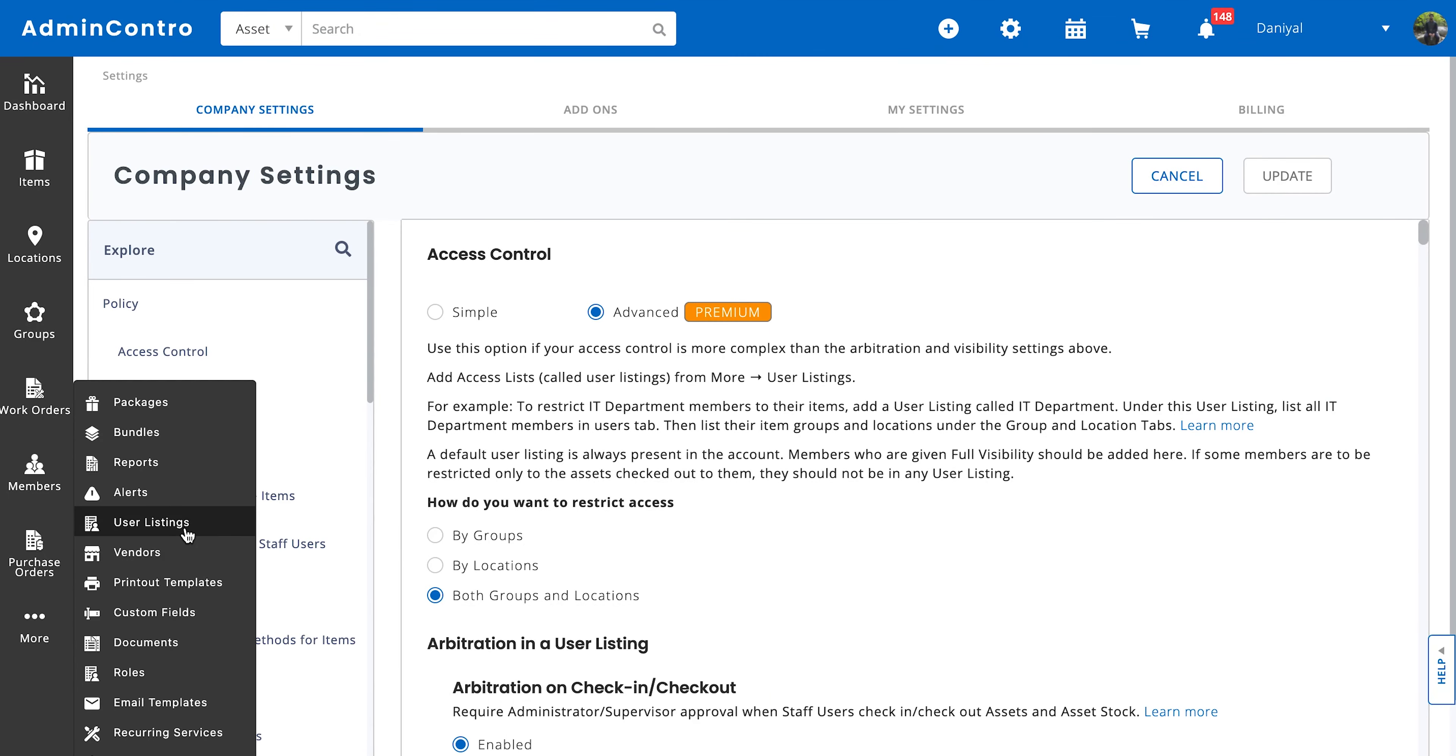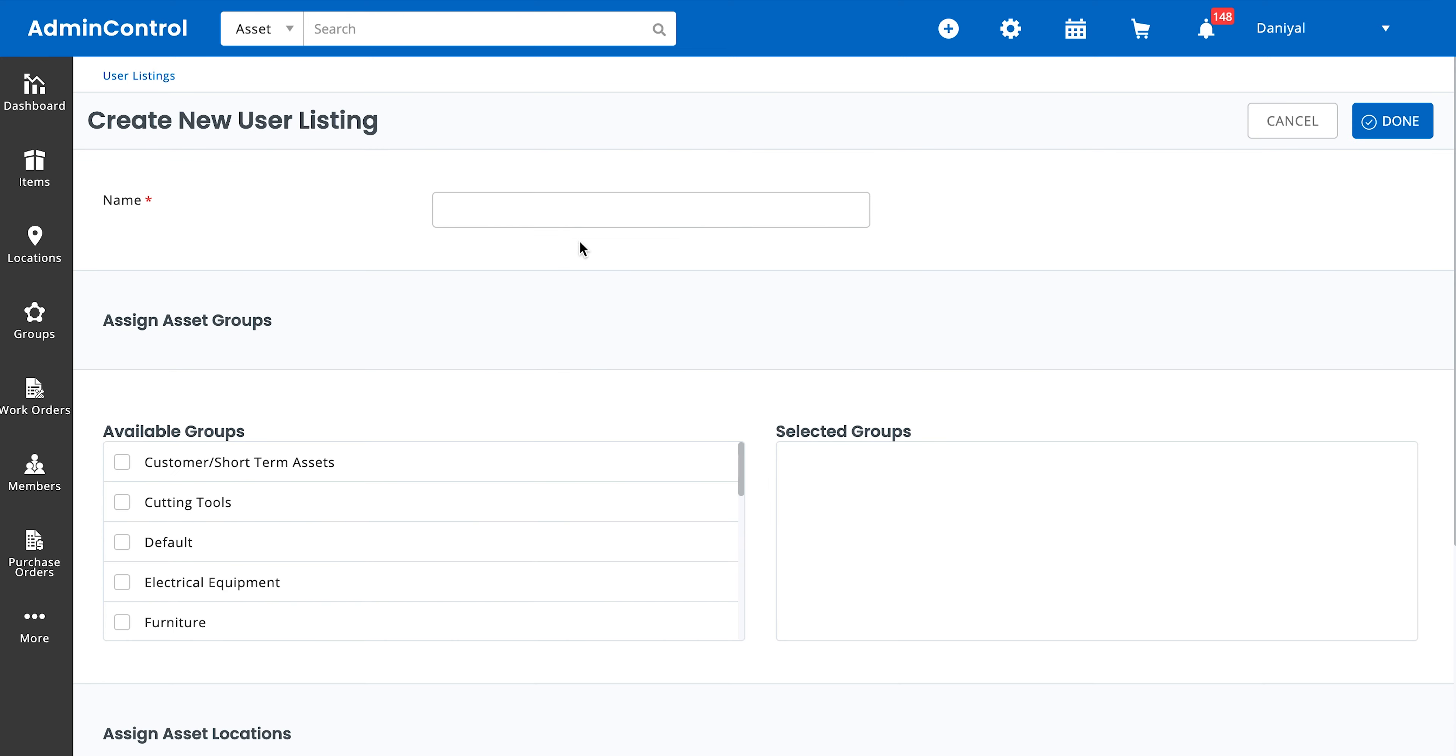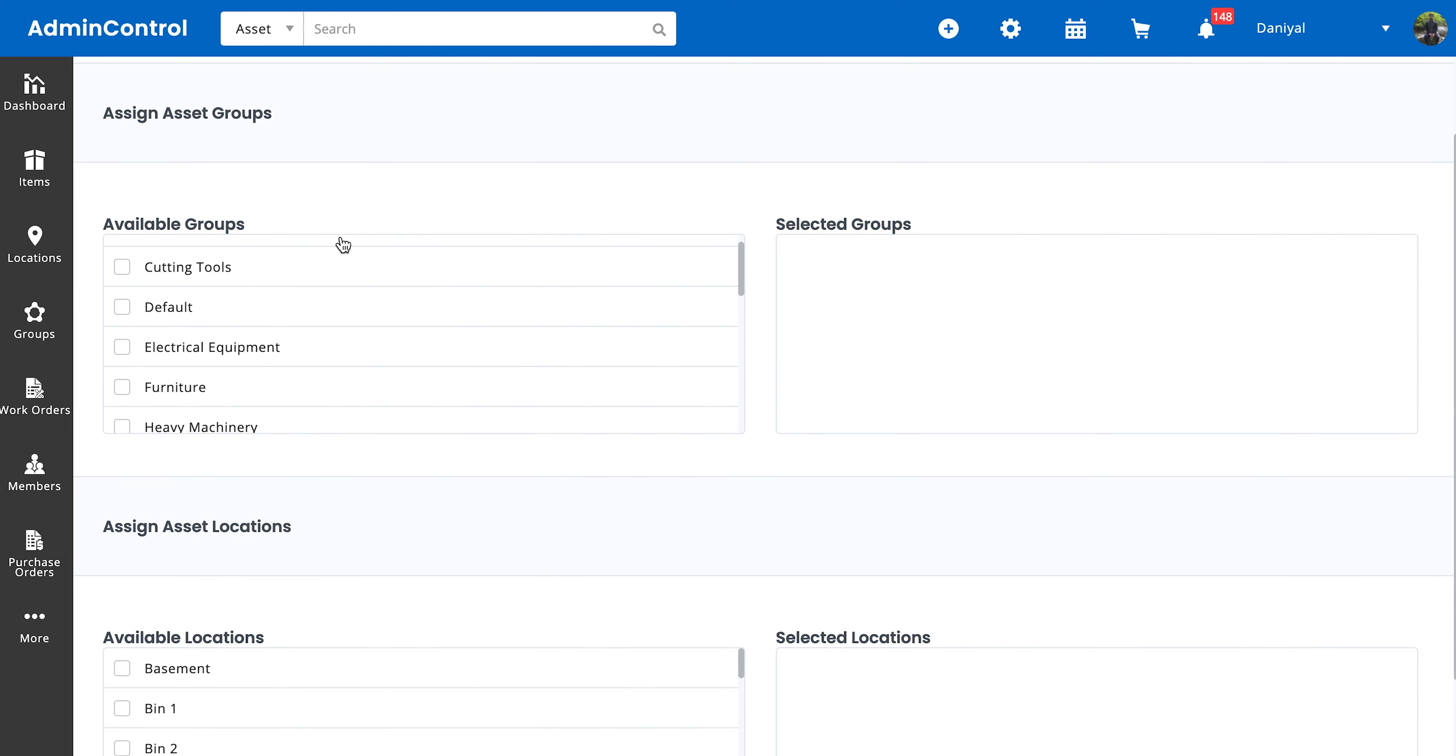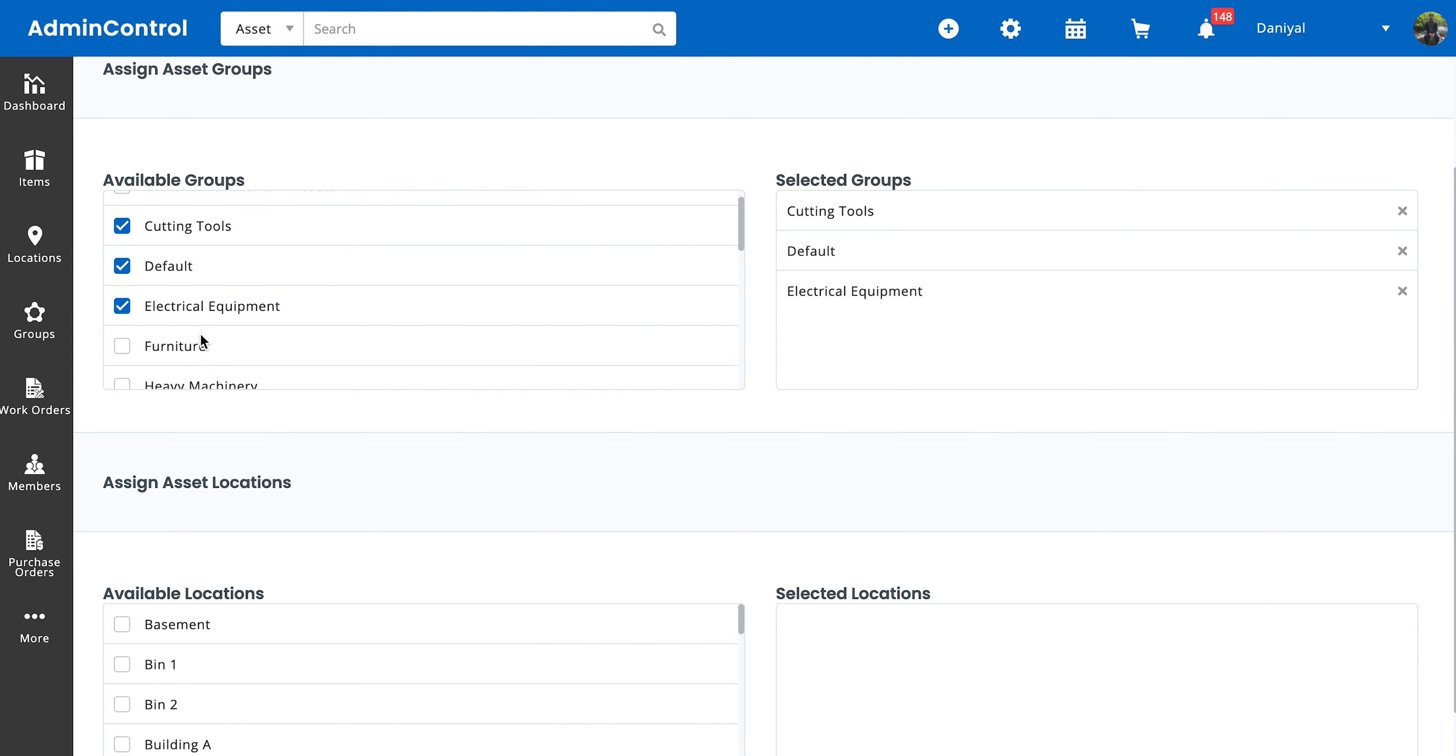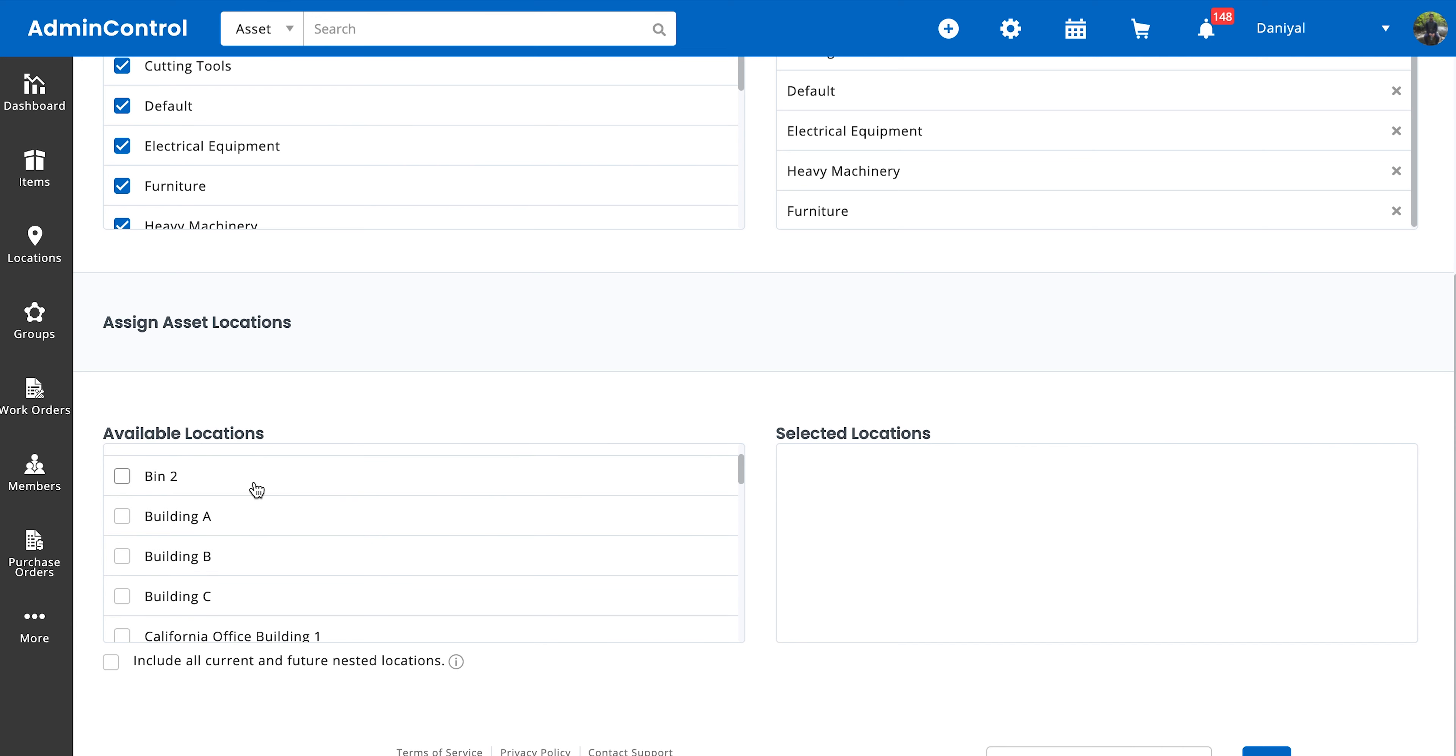So in user listings, here's the user listings listing page. From here we are going to add a new user listing. Let's name this user listing the demo listing. So since we've restricted by groups and locations, we need to assign which groups the users in this particular listing have access to. So over here I'm going to choose cutting tools, electrical equipment, furniture, and heavy machinery. And further drilling it down, we have to choose where do we want to see all of these items at. So for now let's just select Building A, B, C, Warehouse, and Head Office.